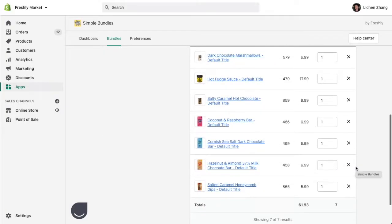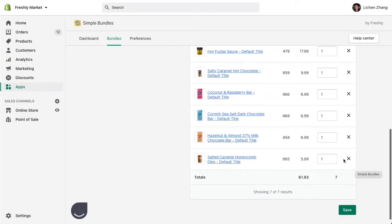Fast forward, you can now see that I have seven individual SKUs in my bundle with a value of $61.93.